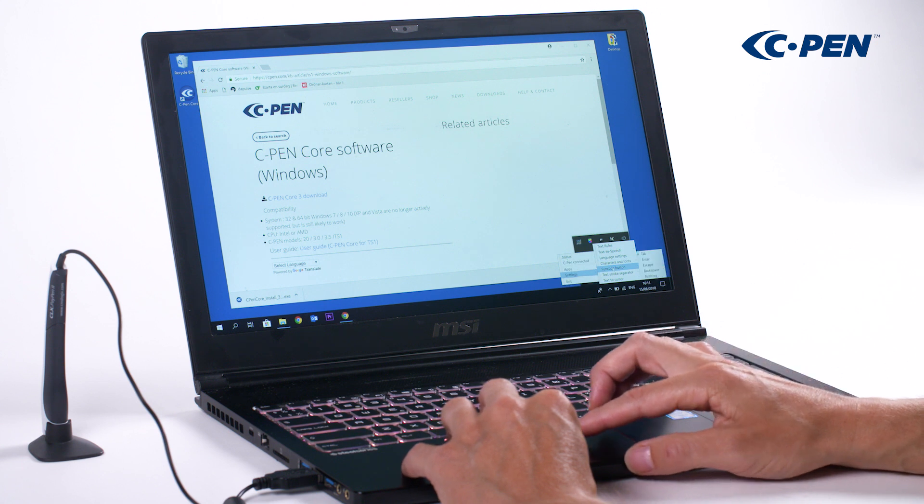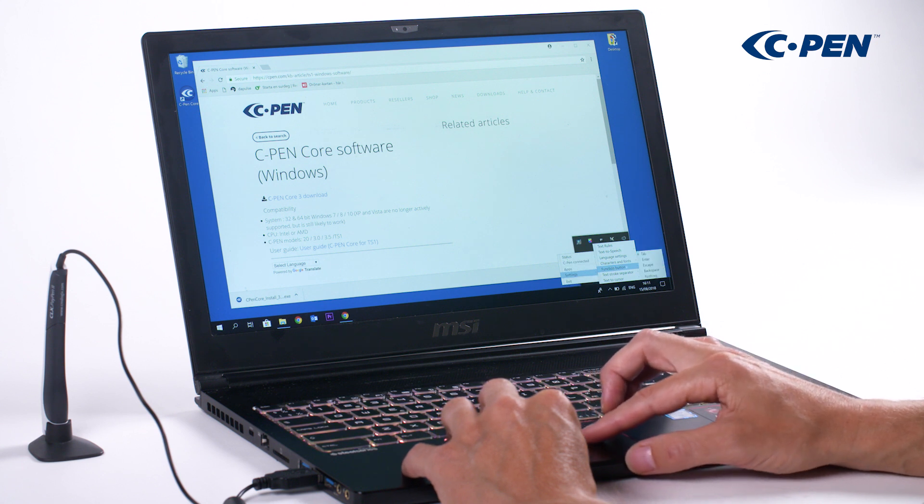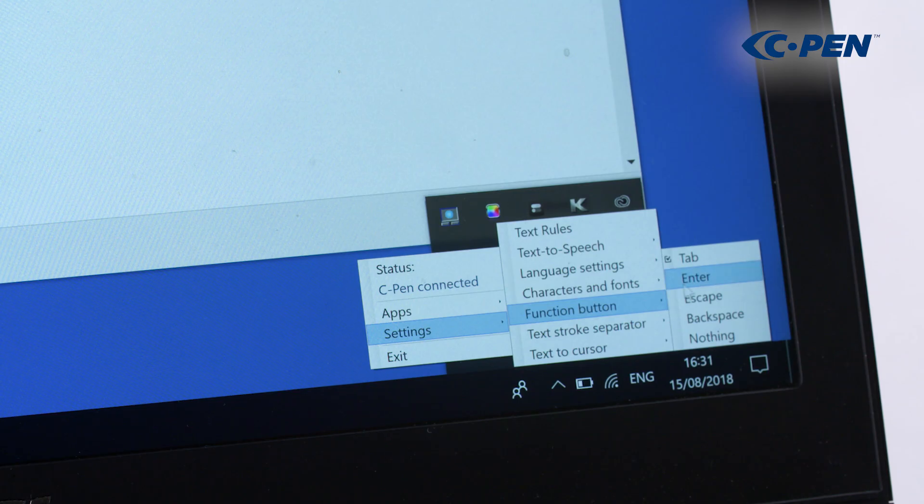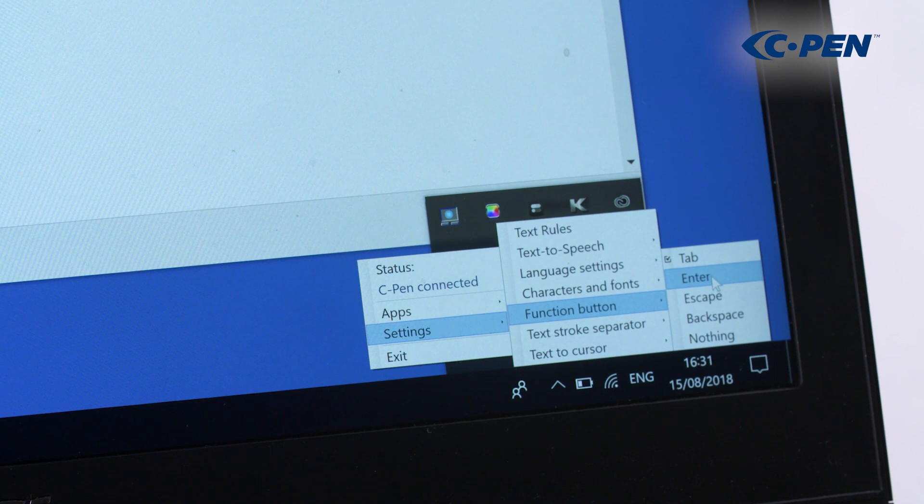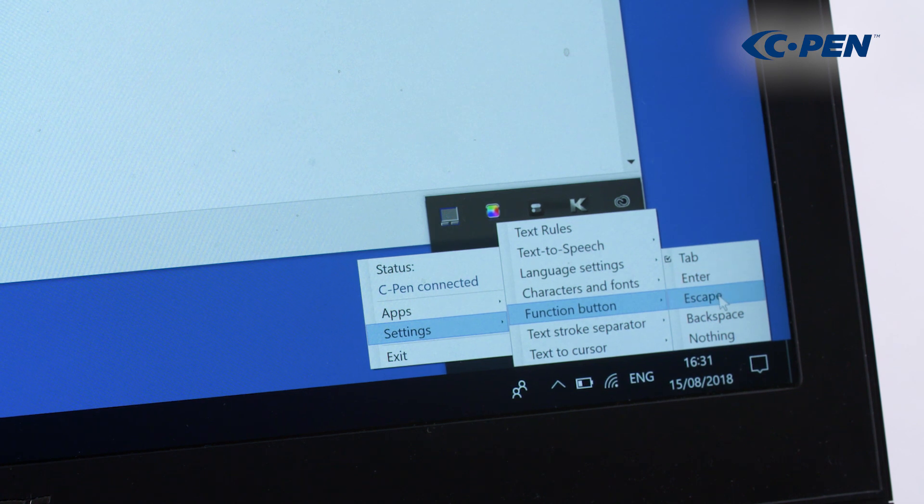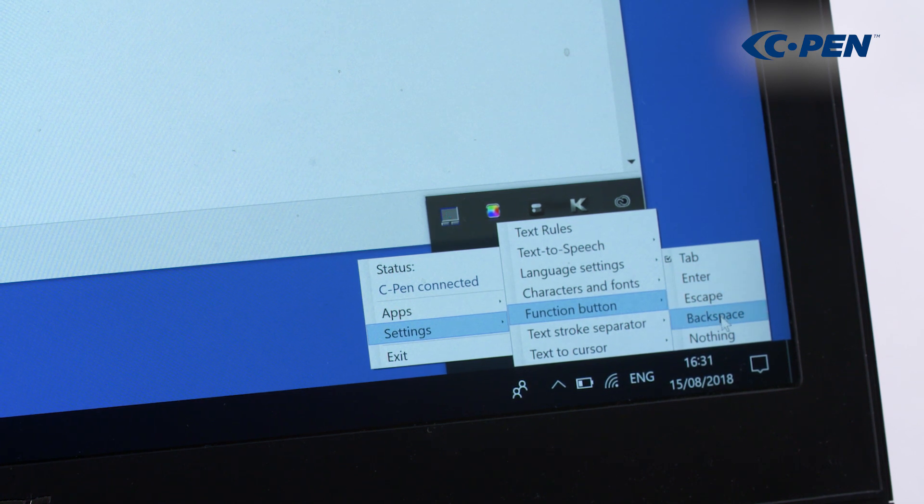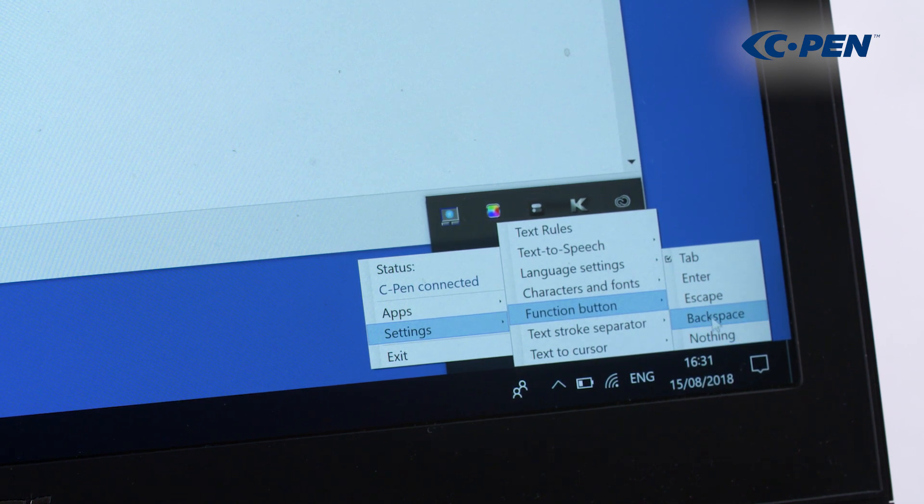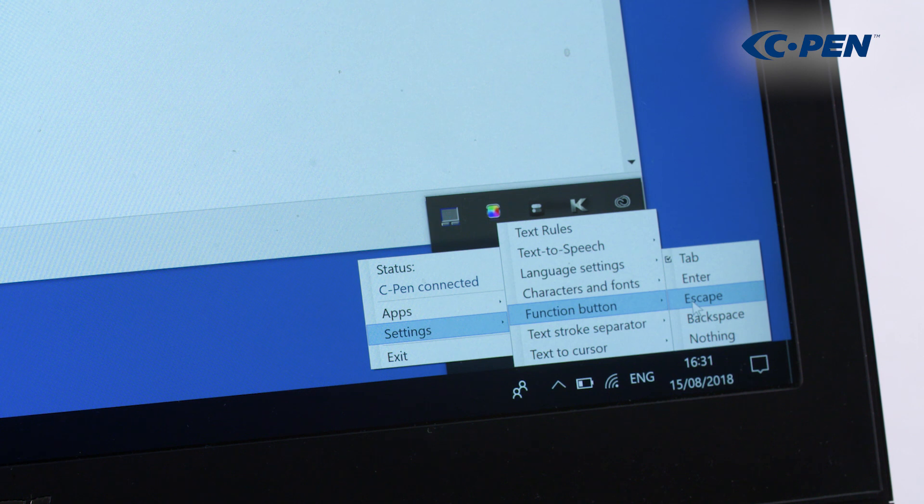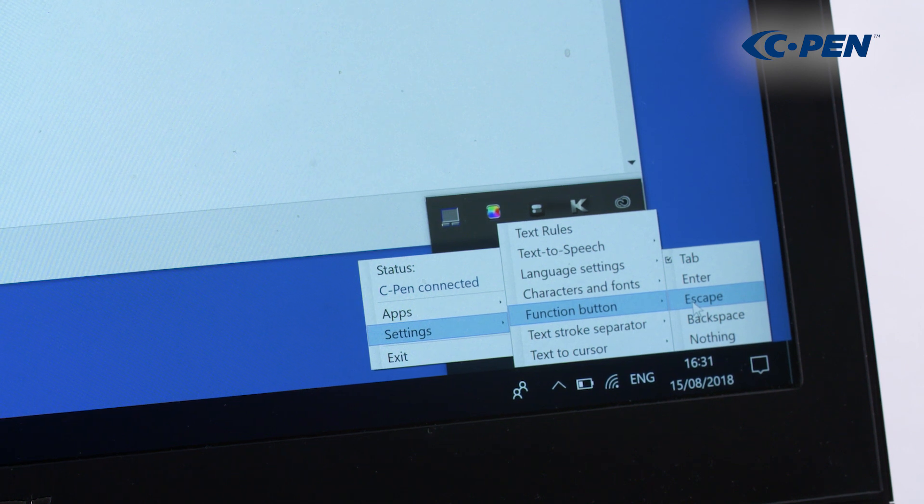Next we can alter the meaning of the function button. It can be set to tab, enter, escape, backspace, or leave it blank. This tells what will happen when the function button is pressed.